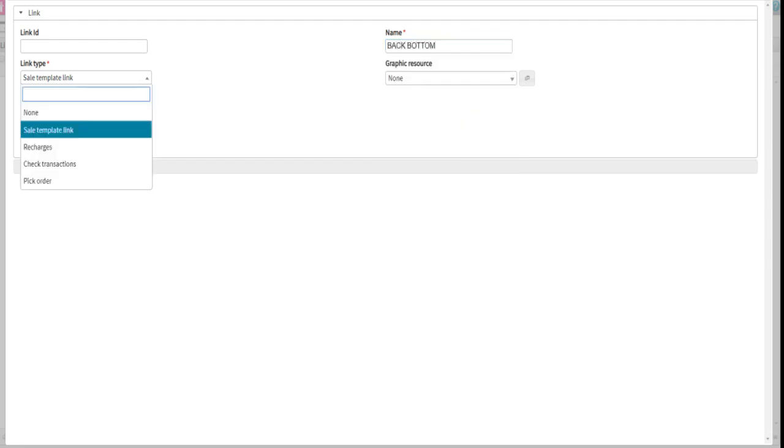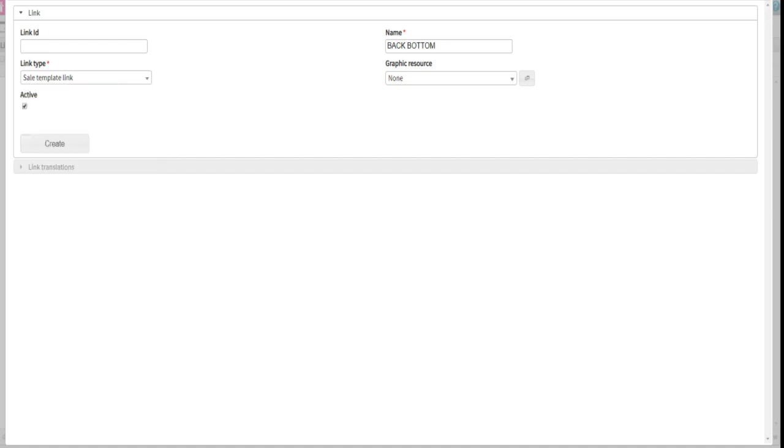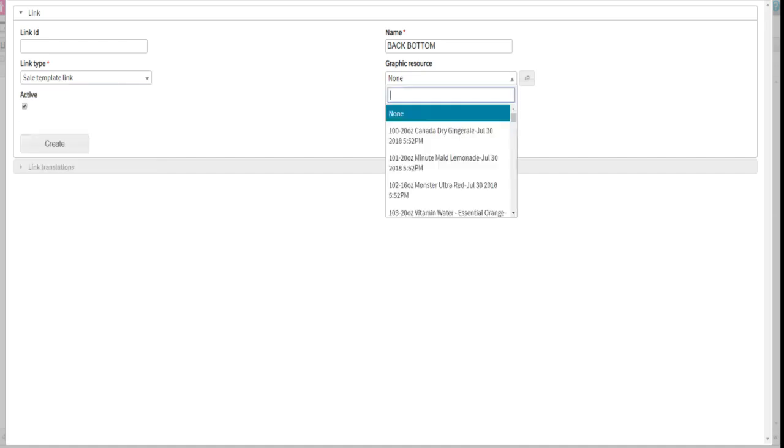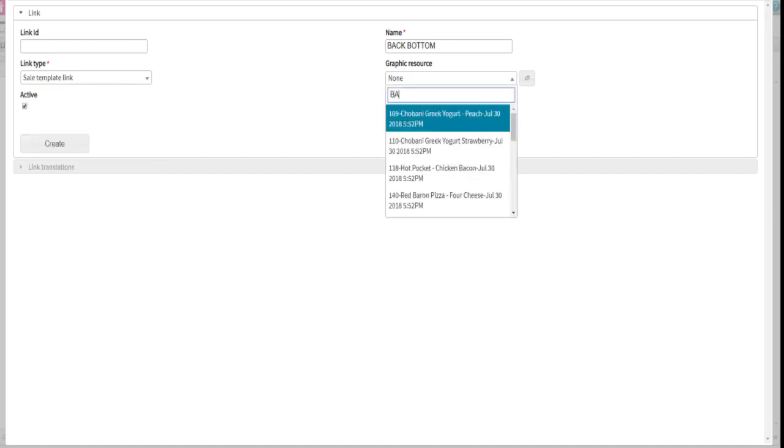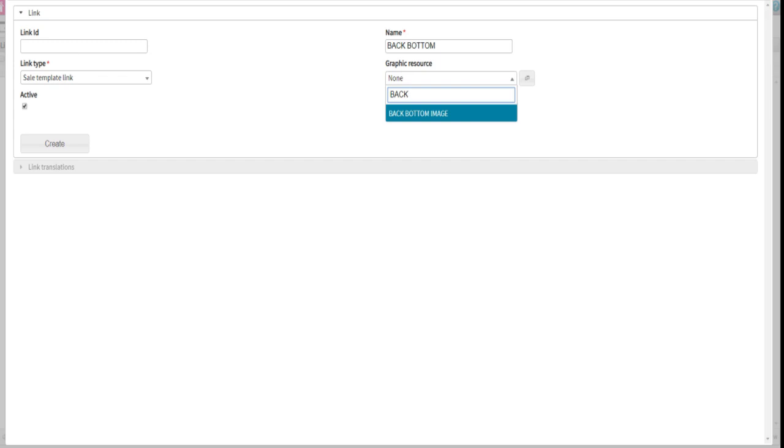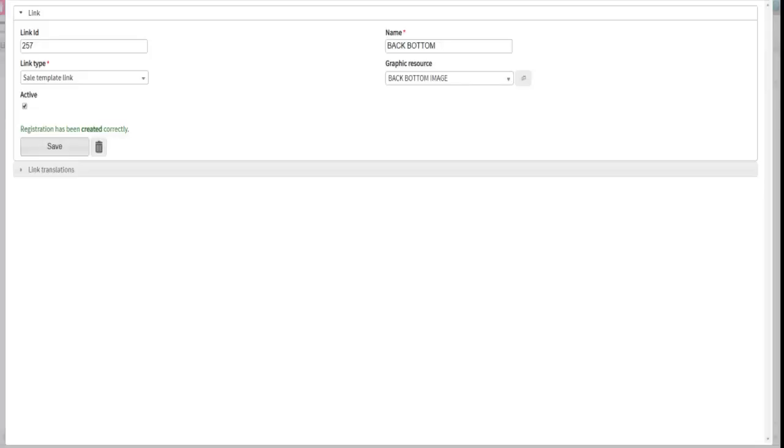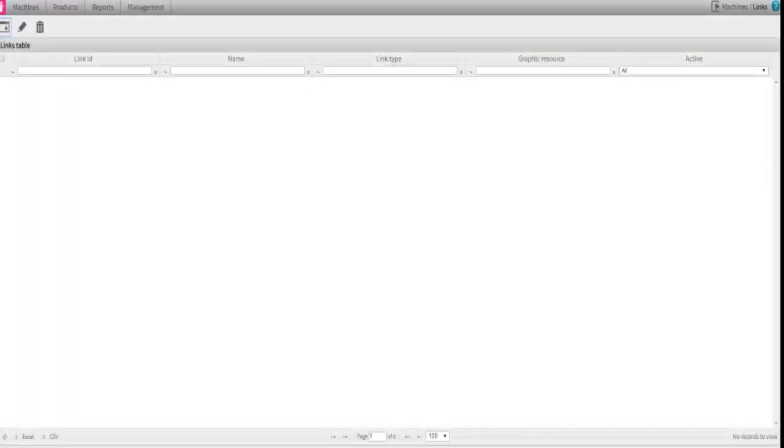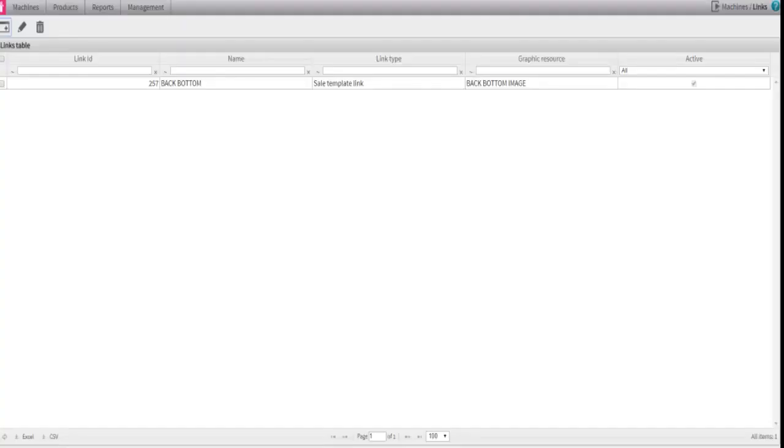And under the field link type, enter sale template link, and finally link the image you previously did upload. Type the name of the image for a quick search. Click save, and you should see the confirmation message registration has been created.